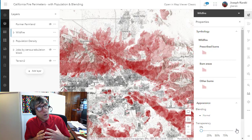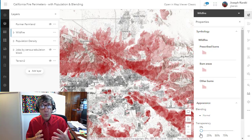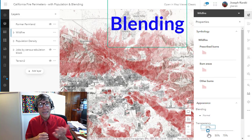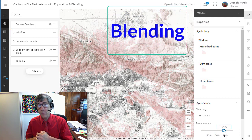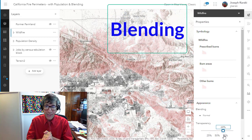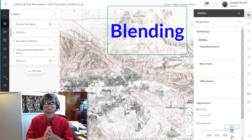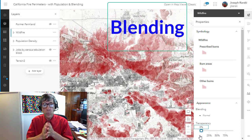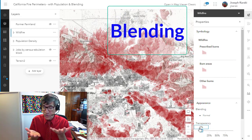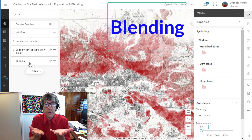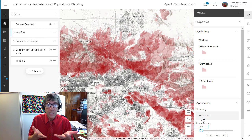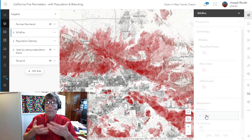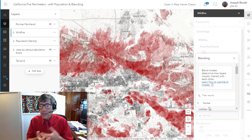Greetings folks, Joseph Kursky here with you to talk about a powerful technique in many parts of the Esri ArcGIS platform — and that is blend modes. In many maps, the way in which map layers are displayed in relationship to one another is critical to understanding the map's message and uncovering patterns and insights in the data.